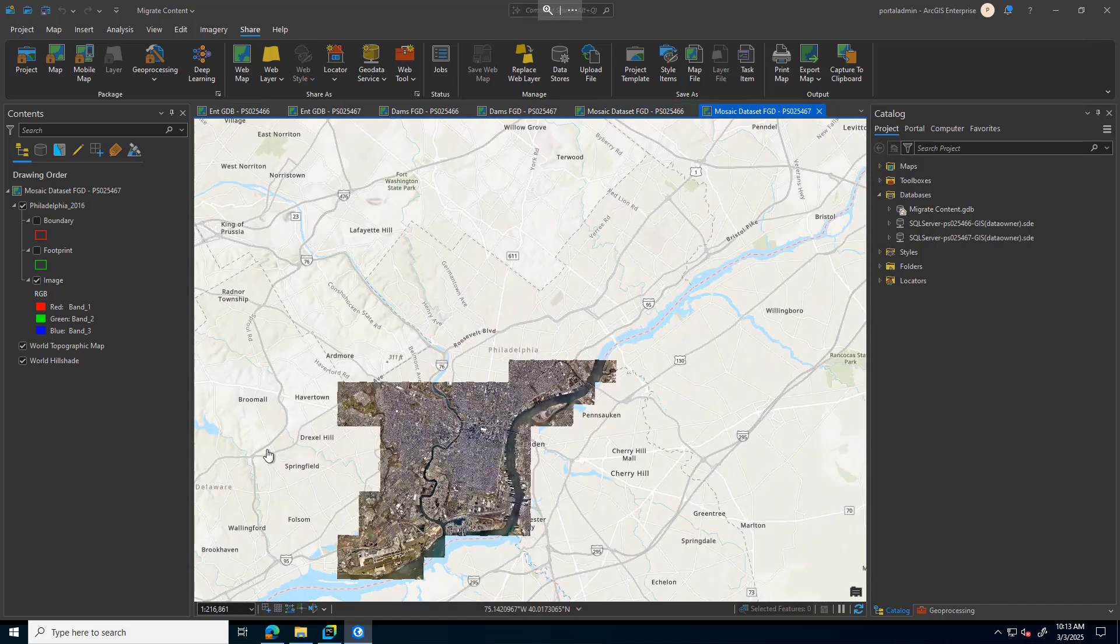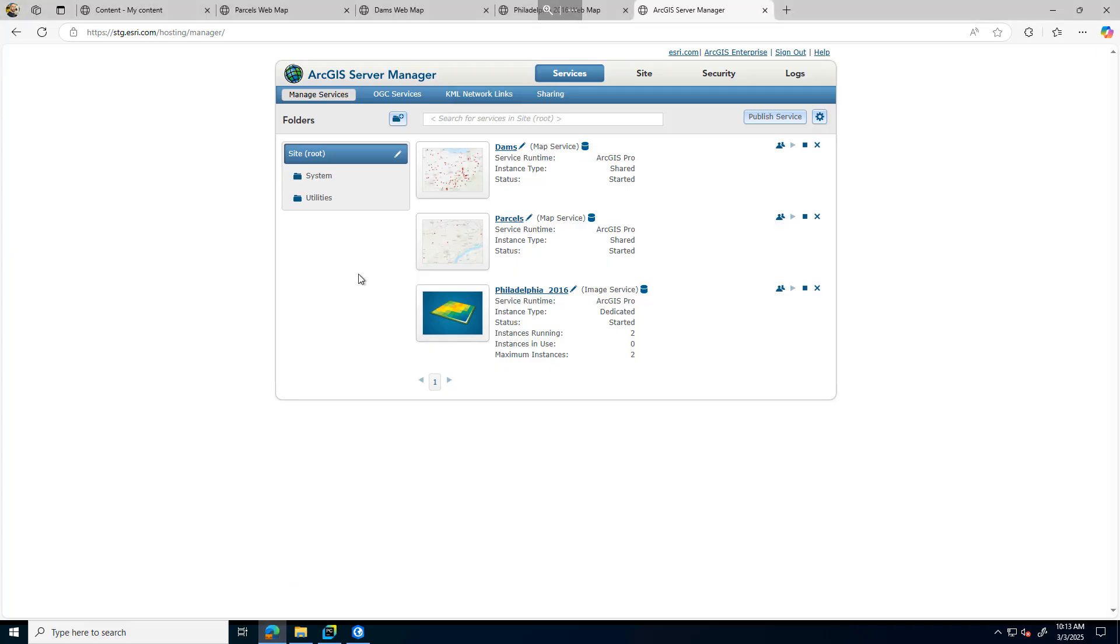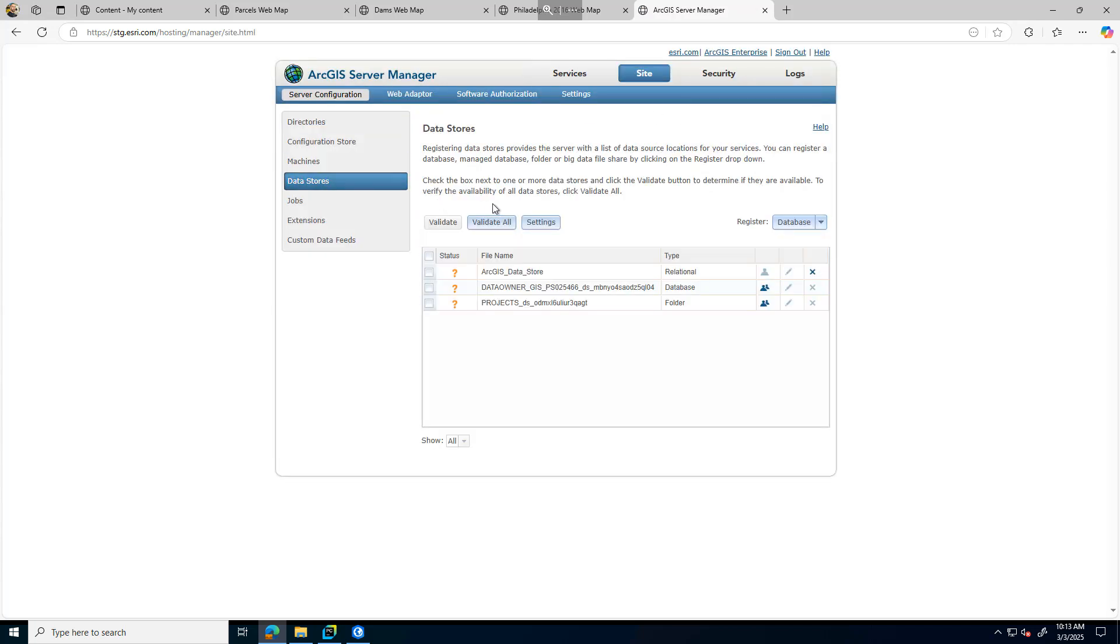The first step in this workflow is that we're going to update our data stores. One way to do that is through ArcGIS Server Manager under my data stores tab. Here I have my database and my folder connection registered.